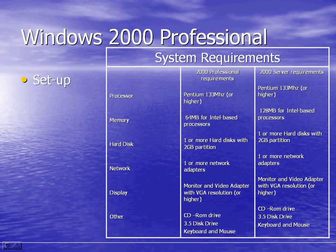Welcome to the Windows 2000 Professional setup. First we're going to go through the system requirements. You need a 133 MHz Pentium processor or higher, 64 MB of memory for Intel-based processors, one or more hard disks with a 2 GB partition, one or more network adapters, VGA resolution or higher display, a CD-ROM drive, a 3.5 inch disk drive, keyboard and mouse.